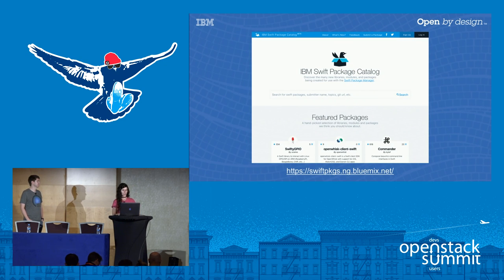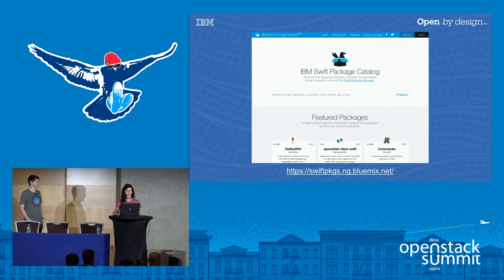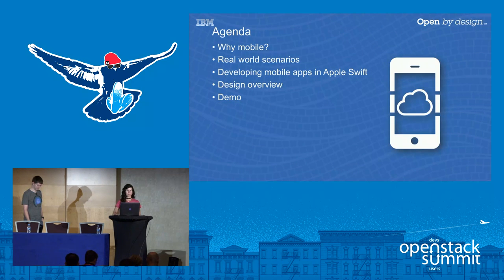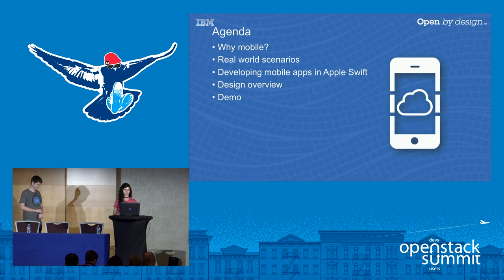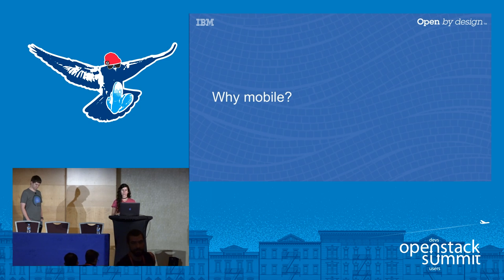The two of us work on the IBM Swift Package Catalog. If any of you are familiar with NPM, it's something similar — you can search for Apple Swift packages that others have written and open sourced on GitHub, things like JSON decoders or web server setup. Today's agenda covers why mobile applications, real-world scenarios for taking OpenStack mobile, how to develop mobile apps in Apple Swift, a design overview, and a demo.